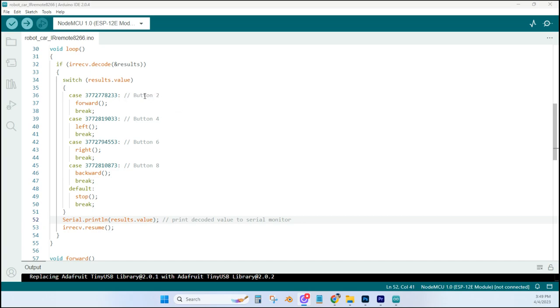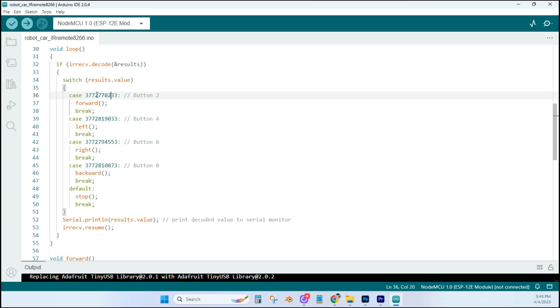And I'm actually not using button number two anymore. I'm using the up arrow for forward, backwards to down arrow, the right arrow, and the left arrow. So that's changed, but that doesn't matter. It's not part of the code. It's just a comment. The numbers here correspond with the value that is decoded in the serial monitor.